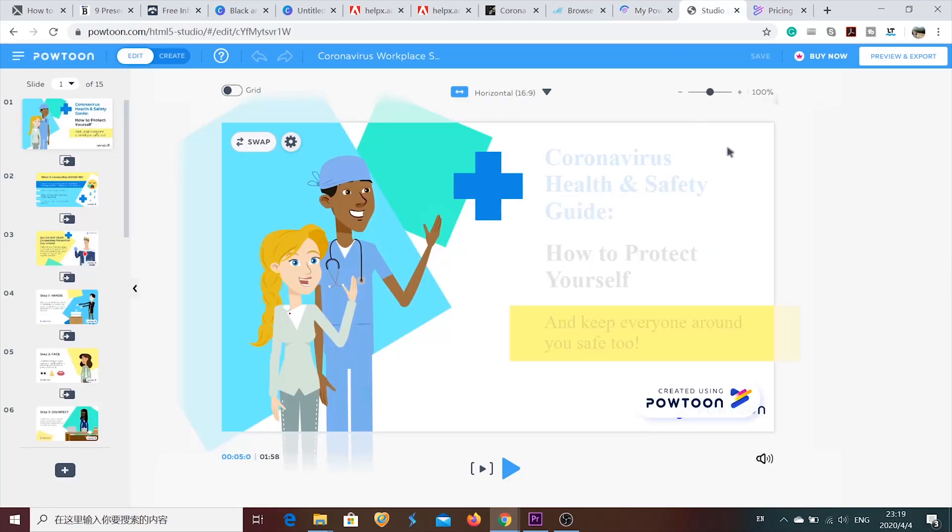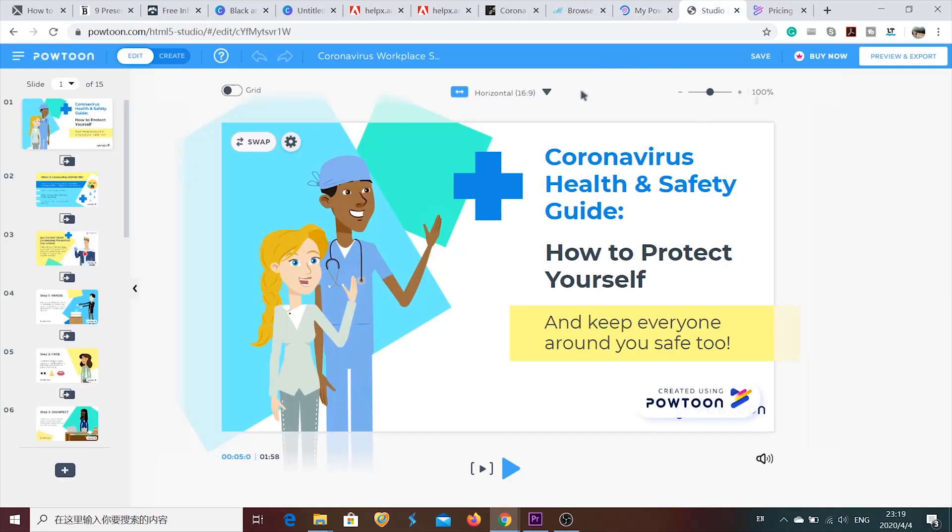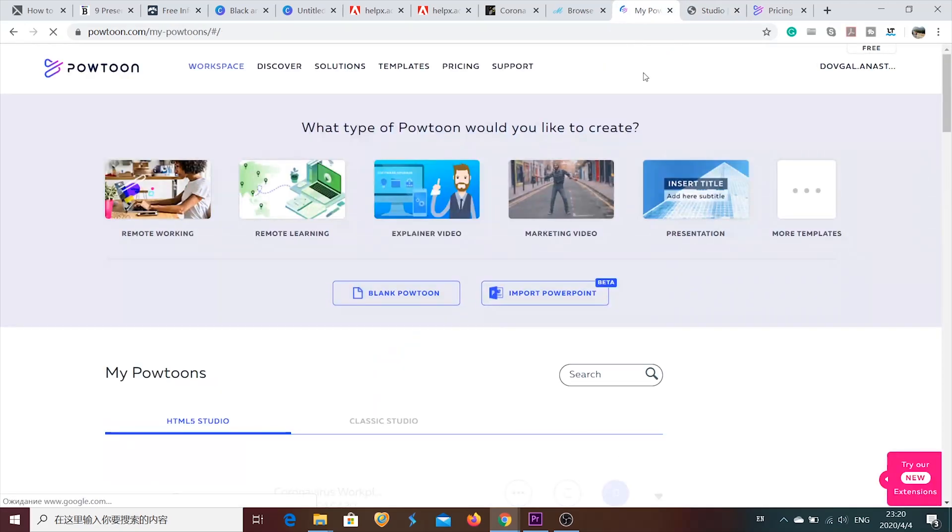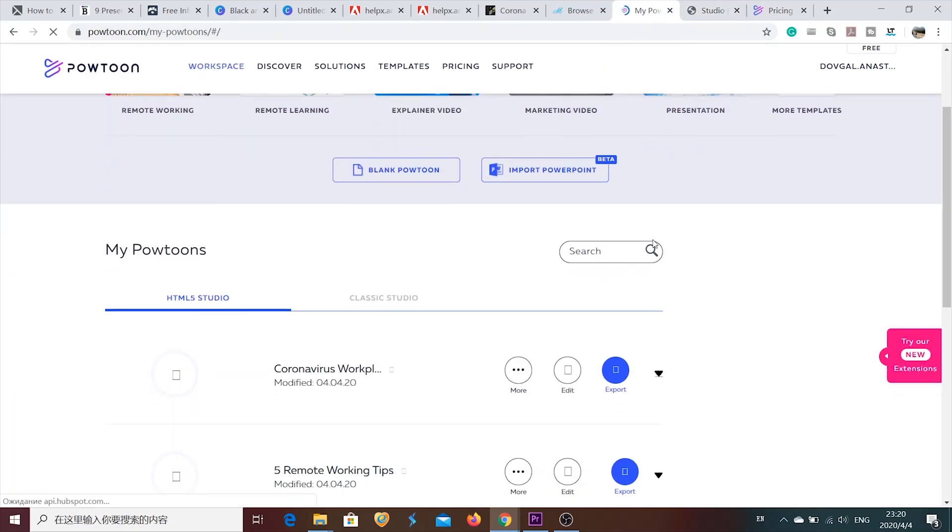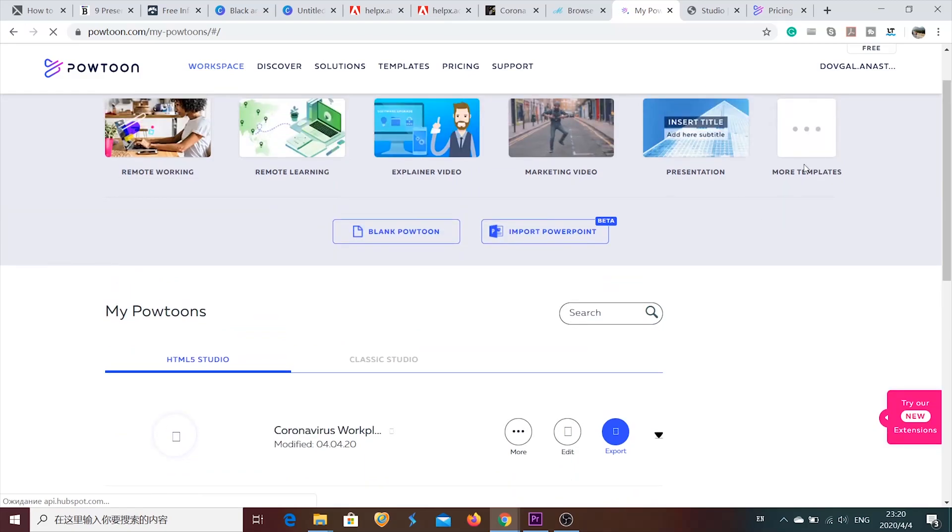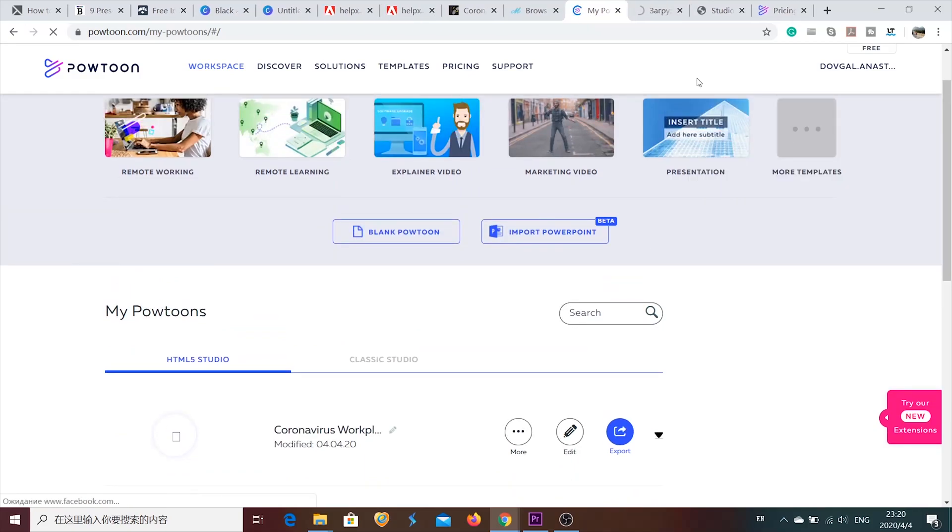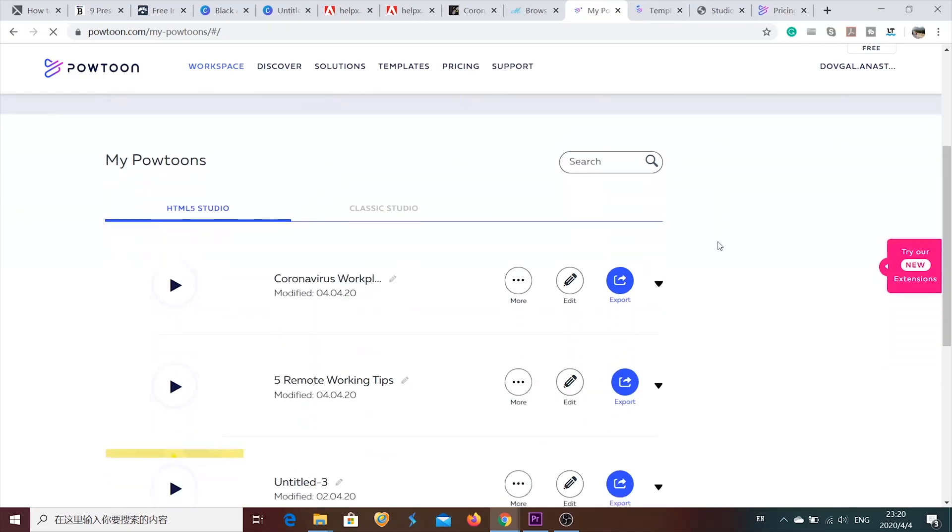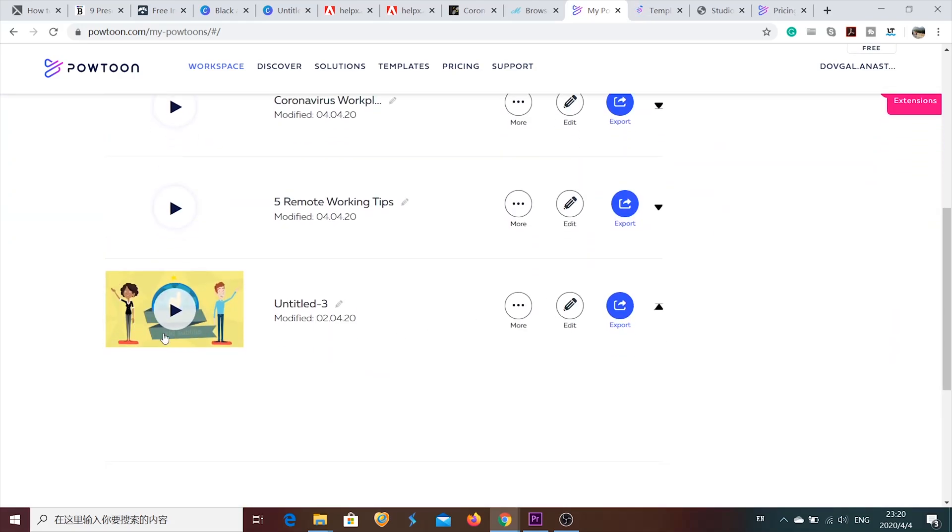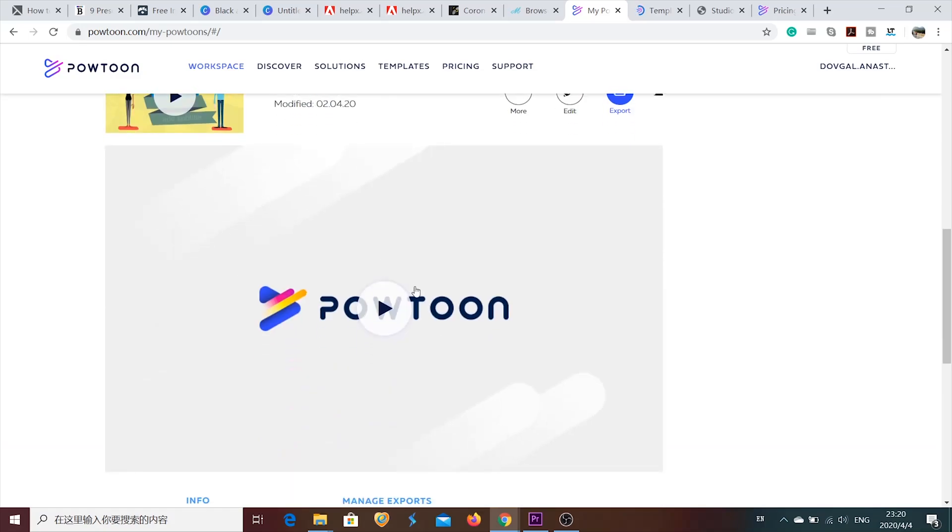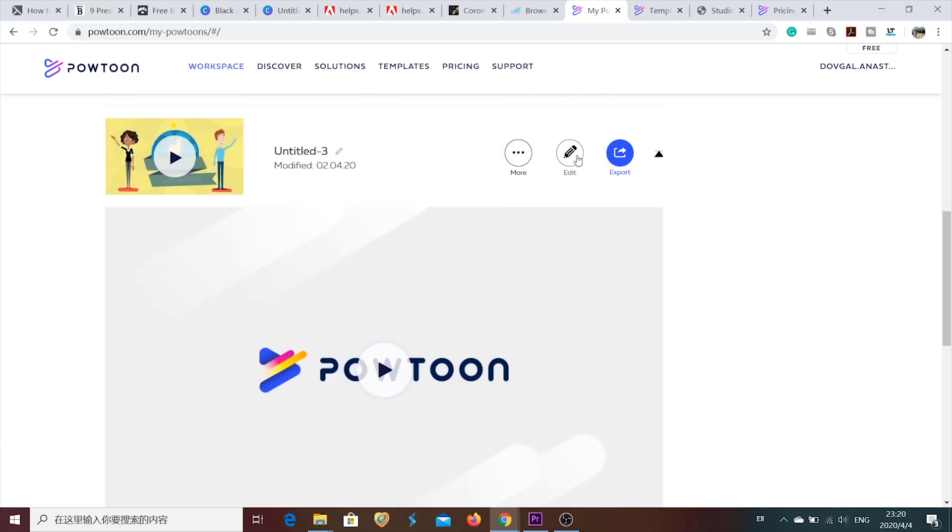He already opened one of the templates about coronavirus. We're going to check it later. And on this page, you can see more templates button. I'm going to open right now. And my Powtoons. The presentations I made before. Let's check one of them out. Let's click edit.